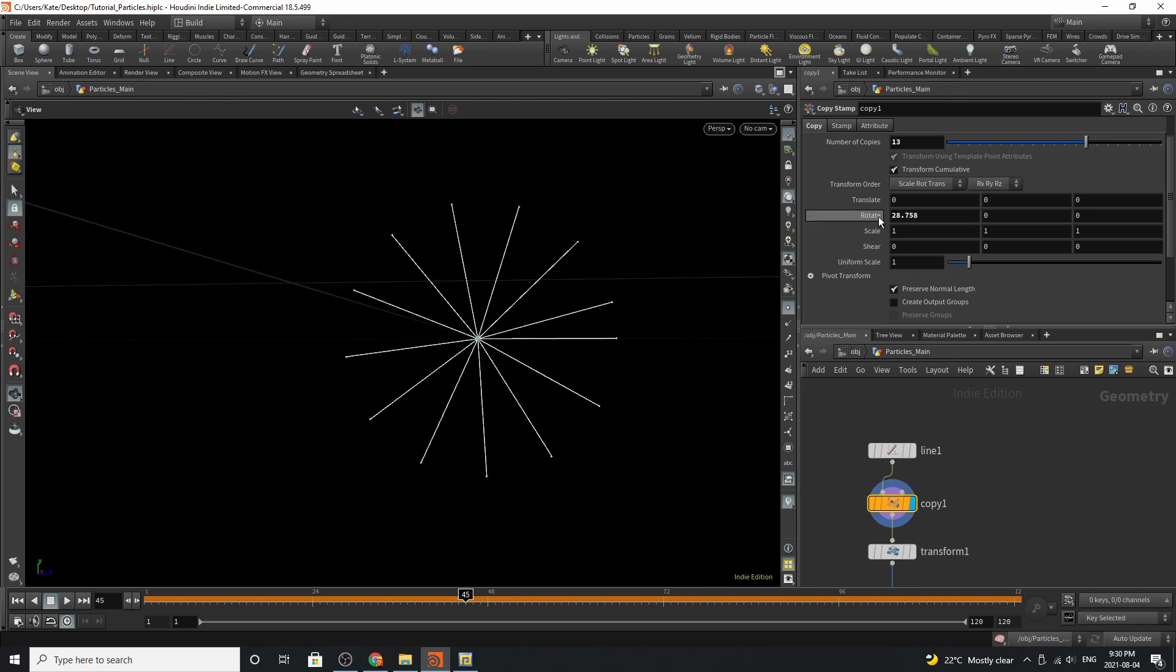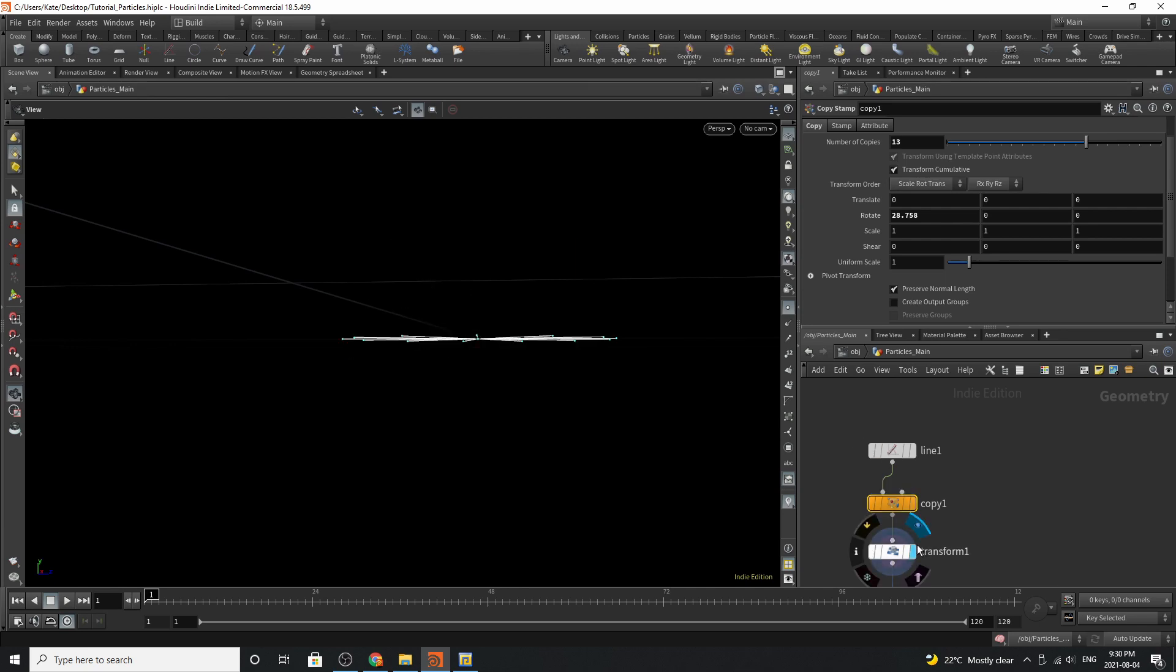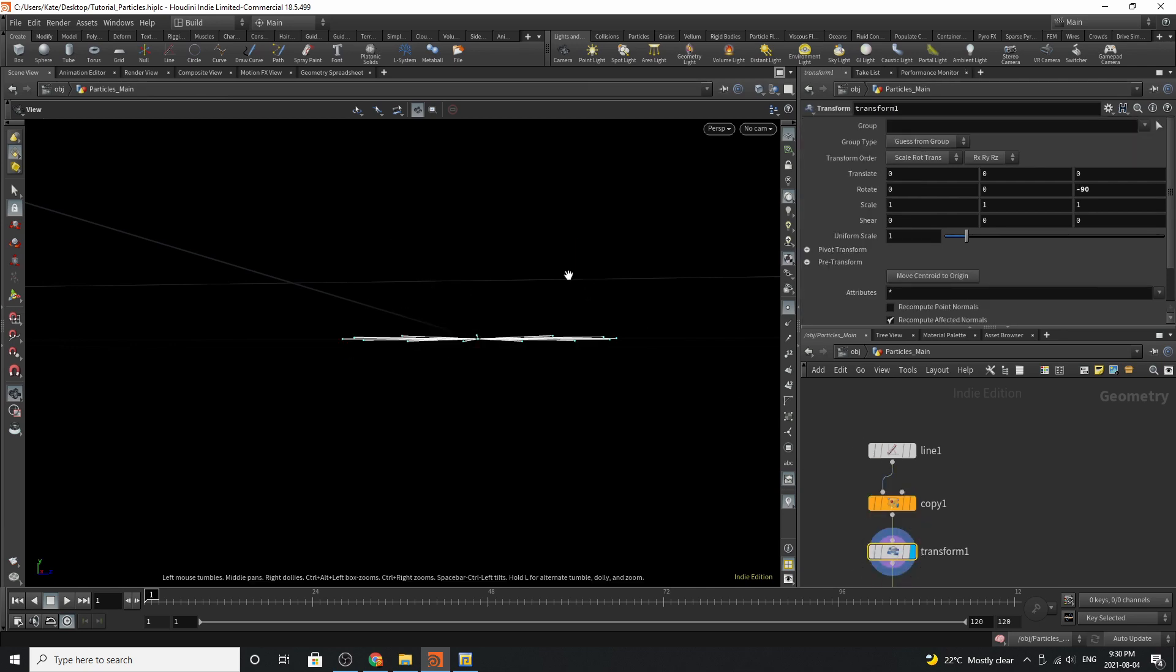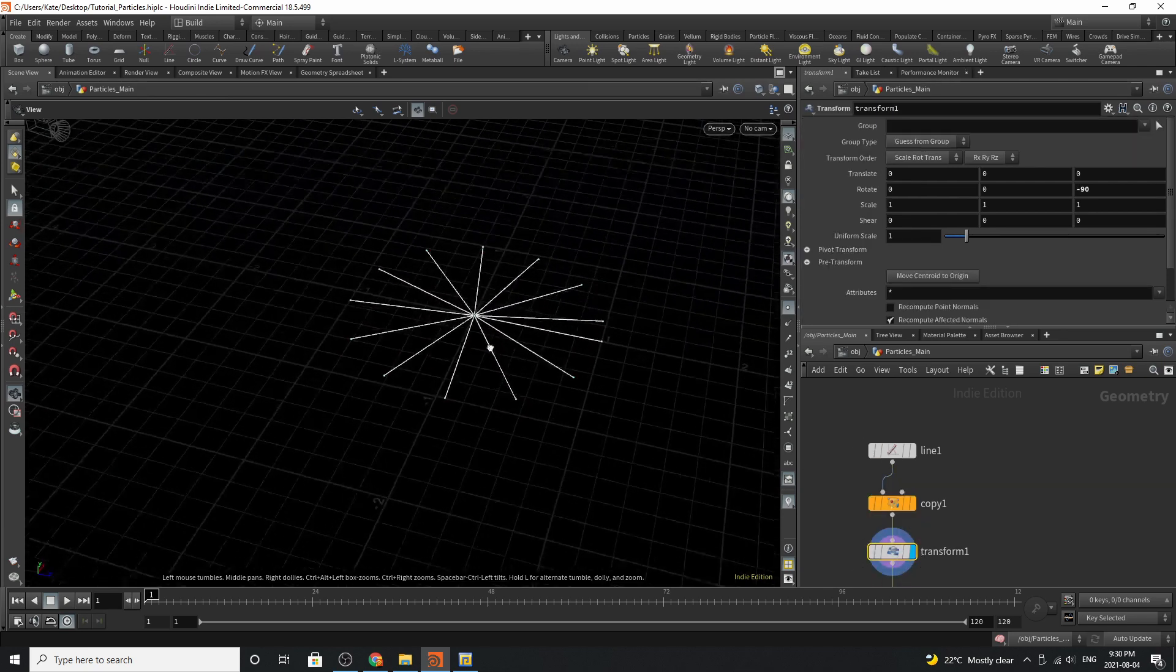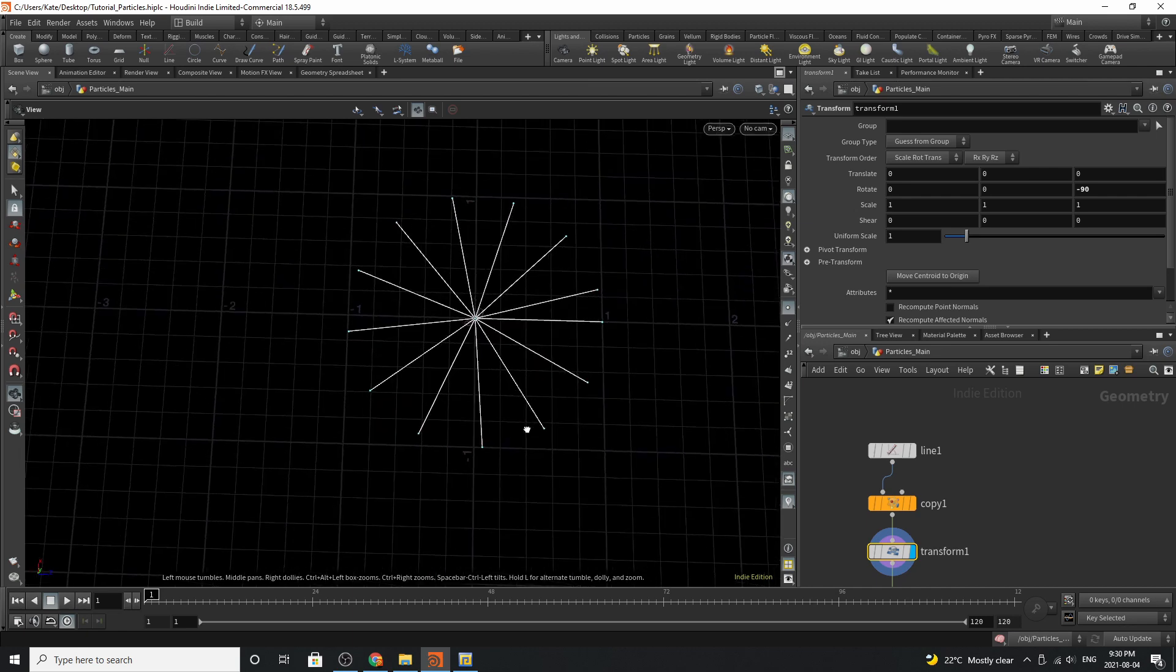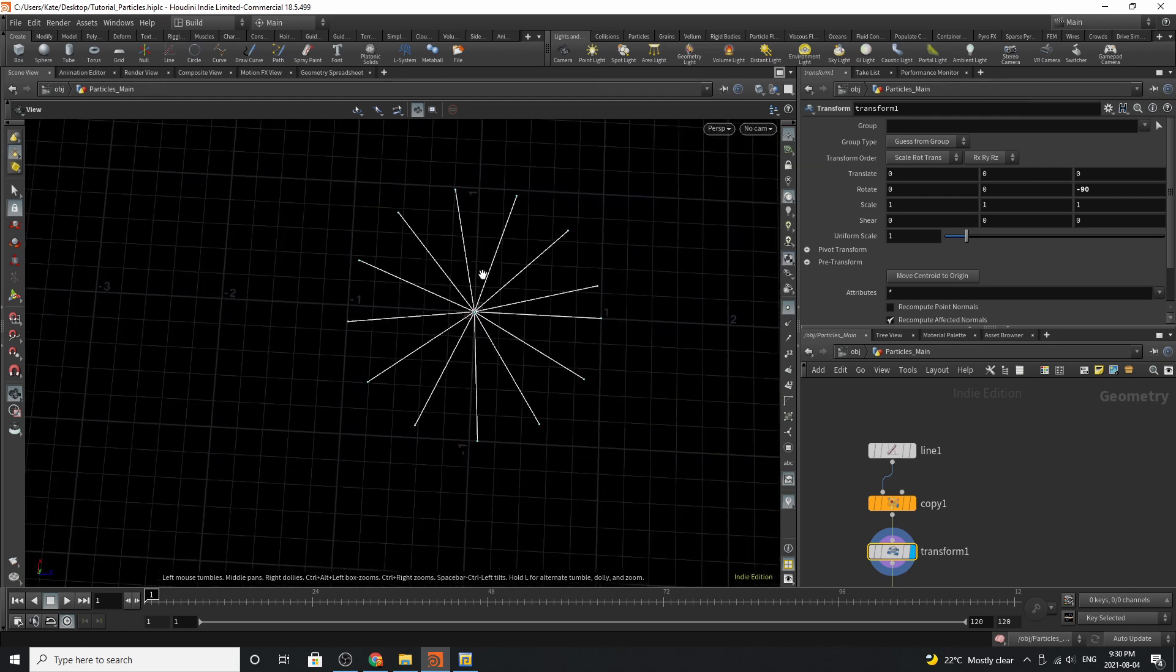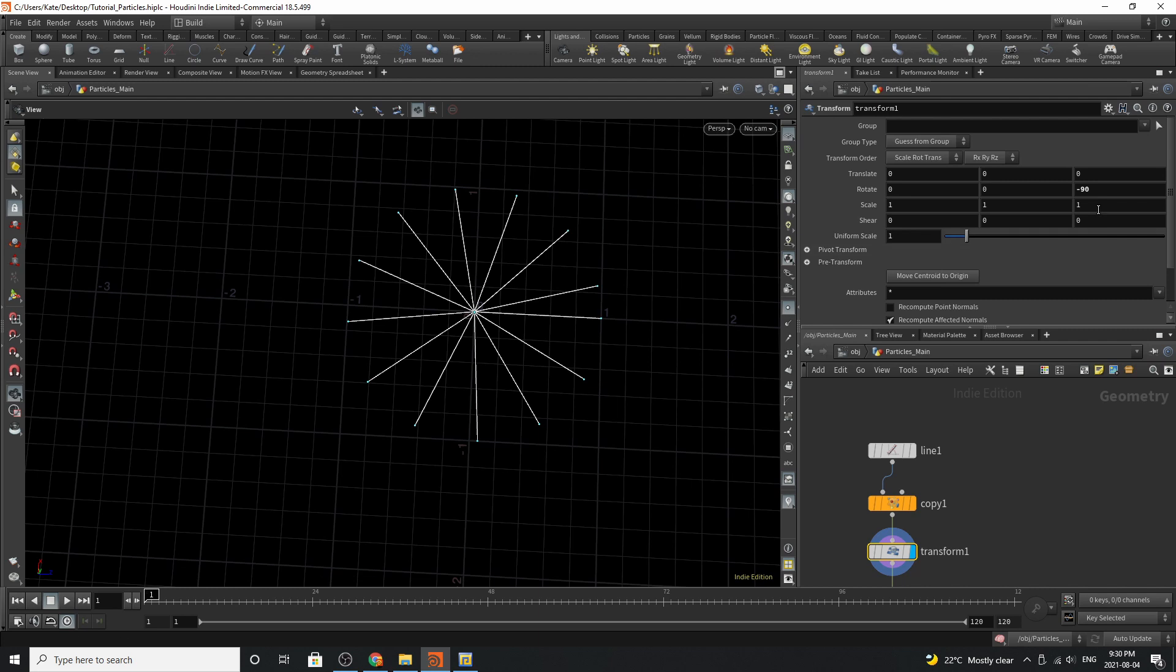You're then going to rotate it around 30 degrees or close to 30 degrees and then you're going to add a transform. This transform is going to rotate this circle spiral shape onto the ground of zero zero zero and you're going to need a negative 90 in the zed column to do so.